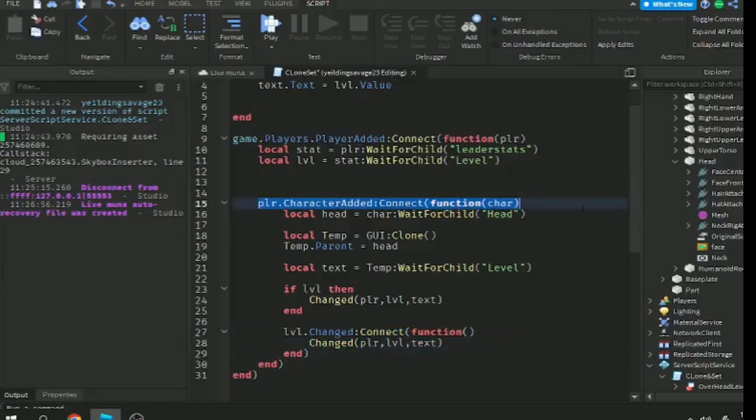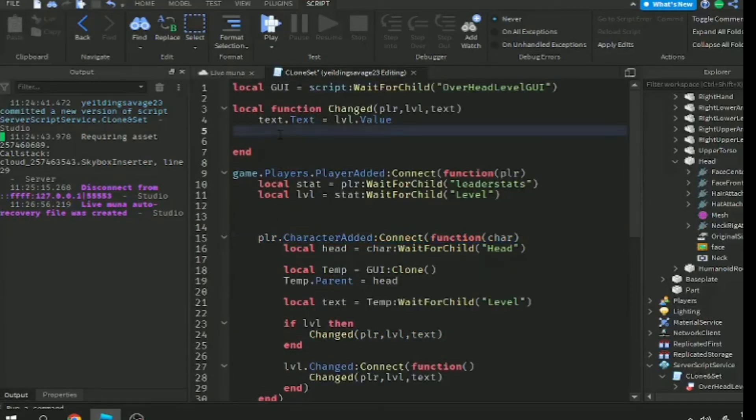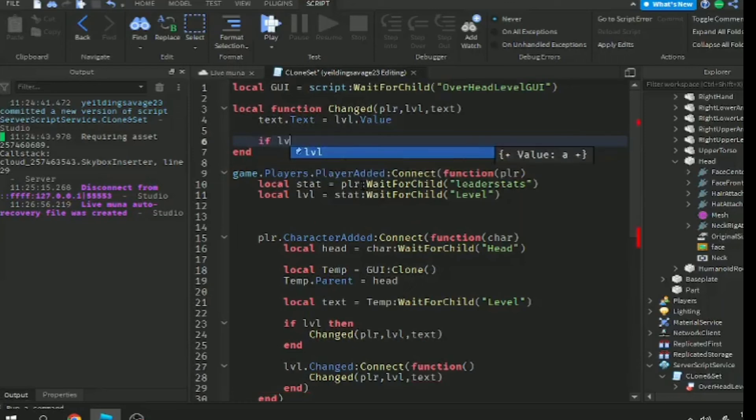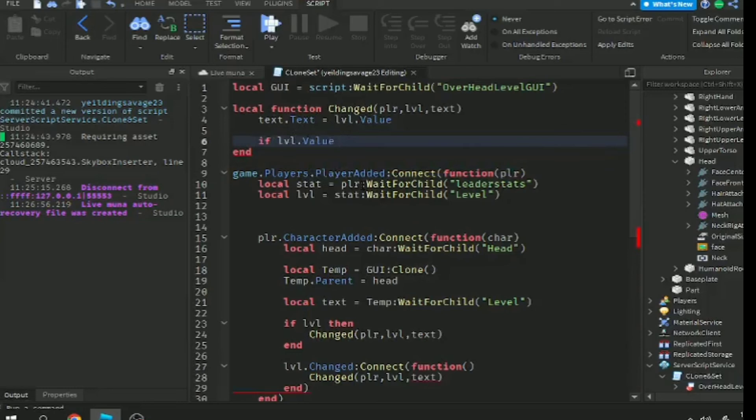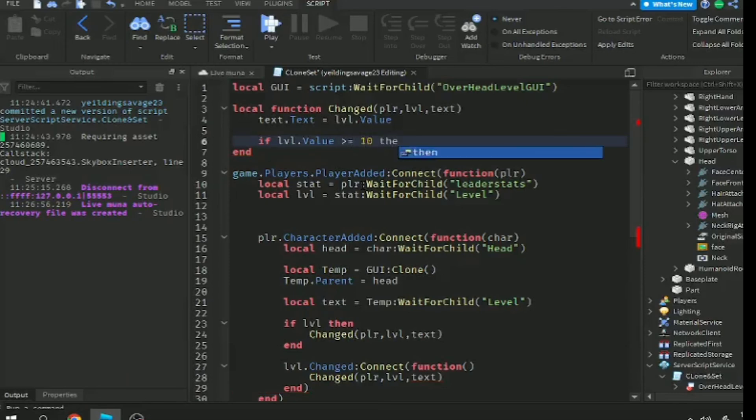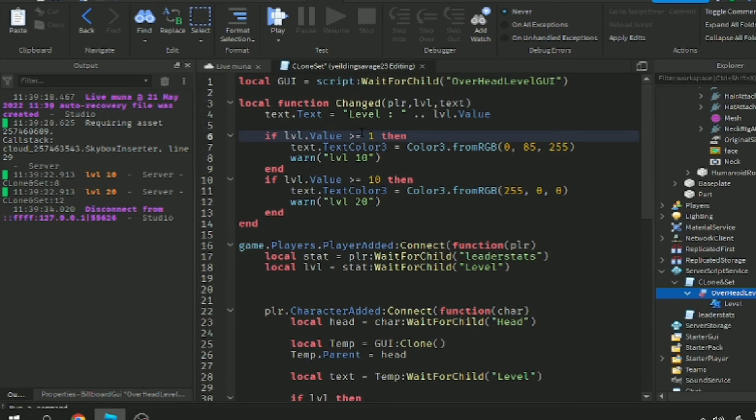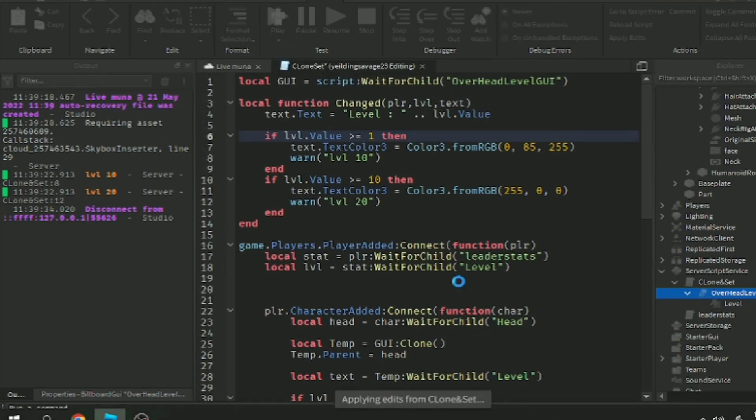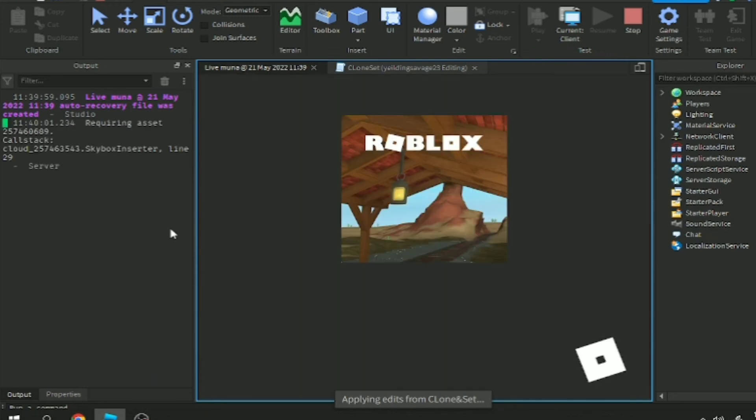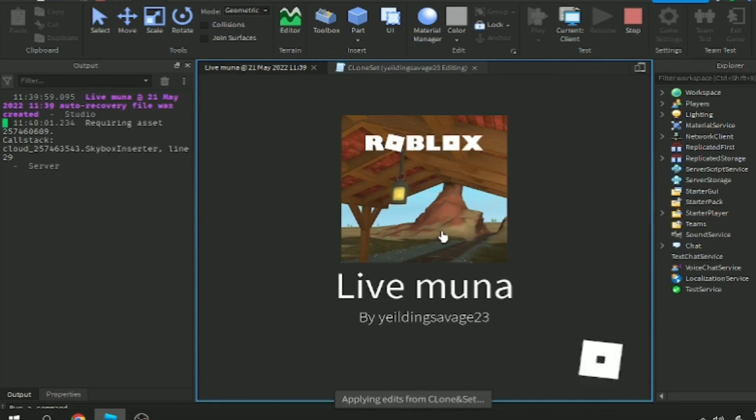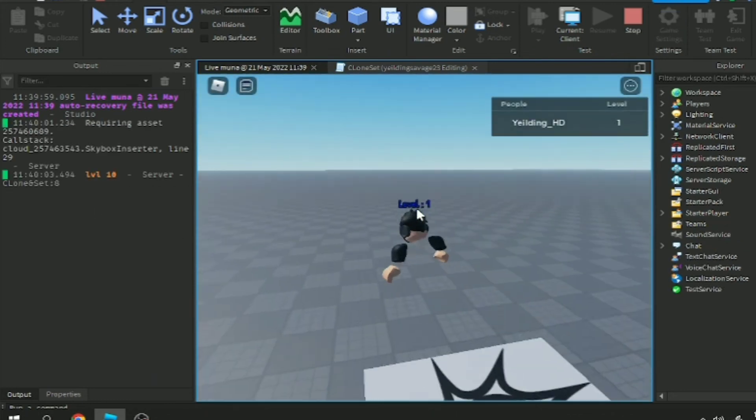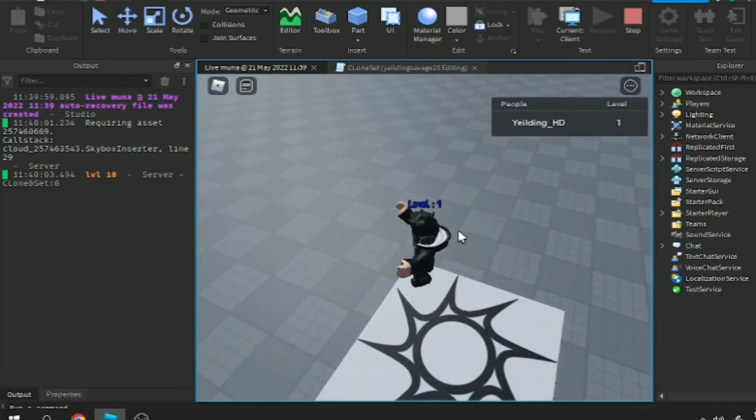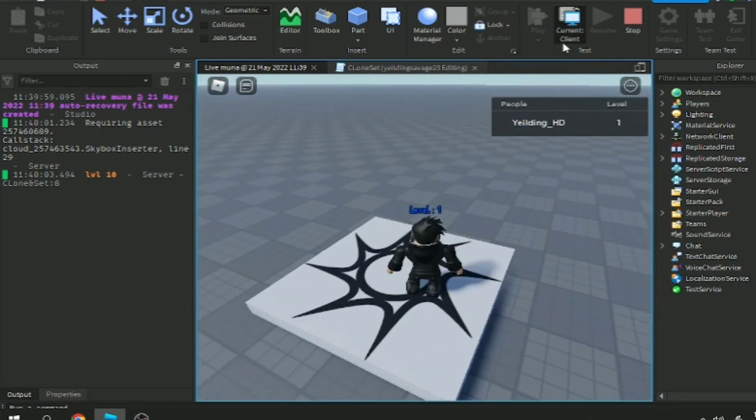Here I'm making some steps just to make the billboard UI more beautiful. I'll show you this script. If the level is more than one, the text label will be color blue. If it's more than 10 or higher than 10, it's color red. As you can see here, we're level one so the color is blue.